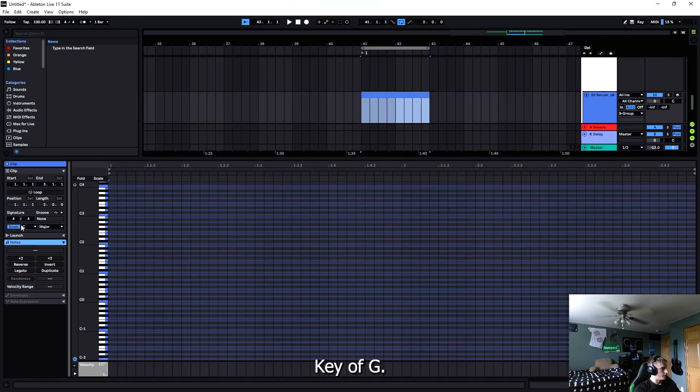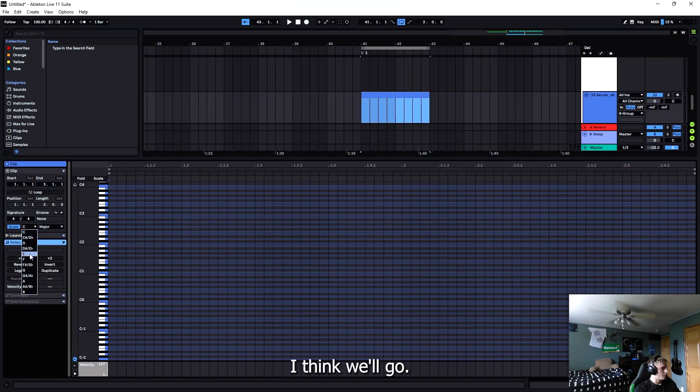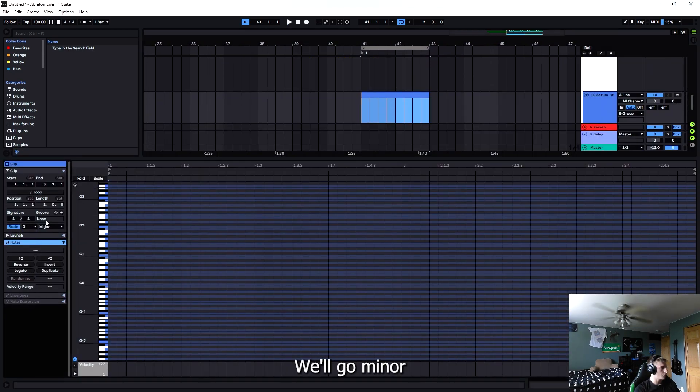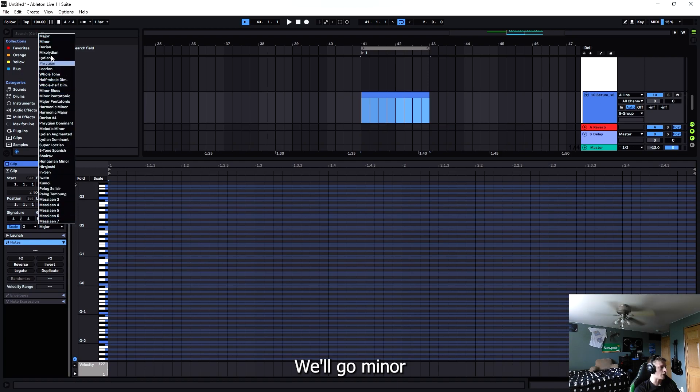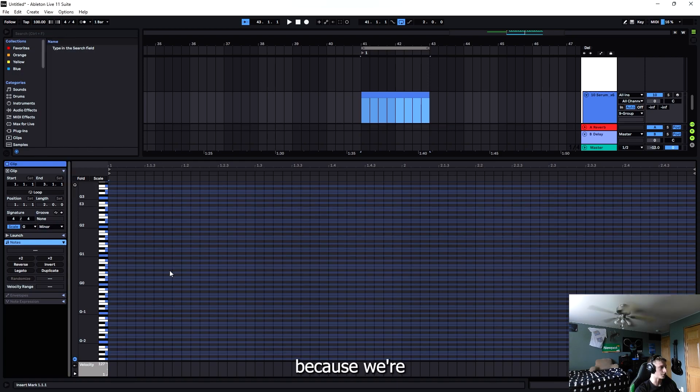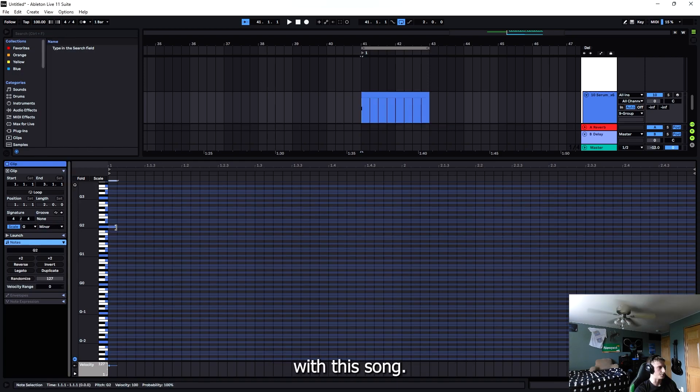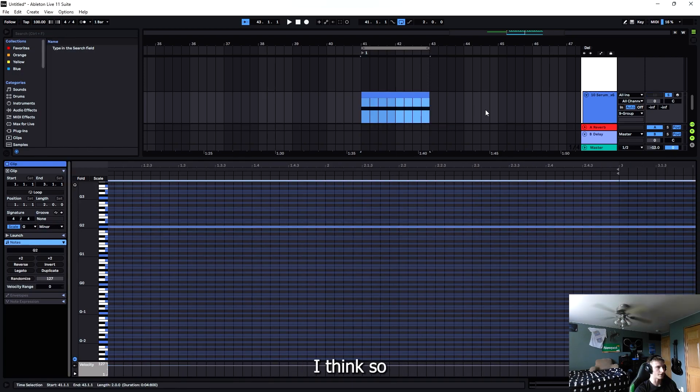Key of G, I think we'll go minor because we're kind of like depressed and edgy with this song.